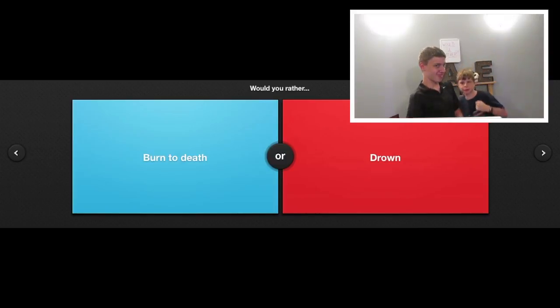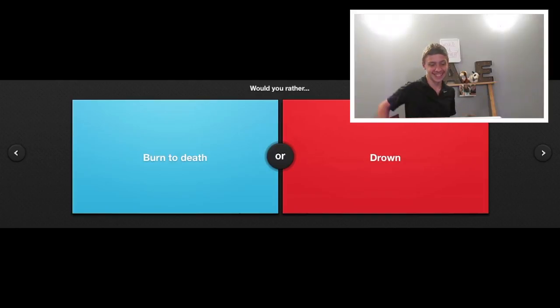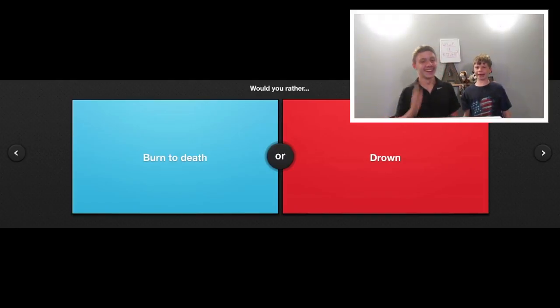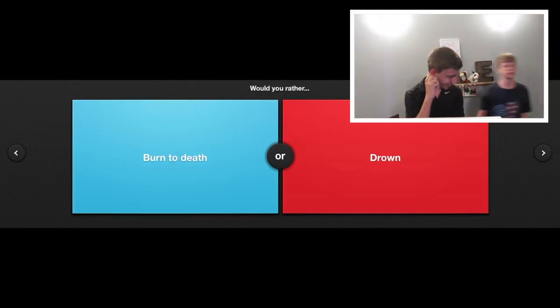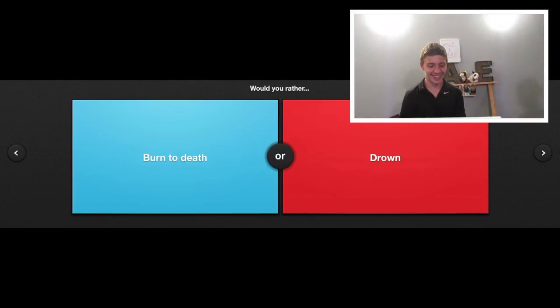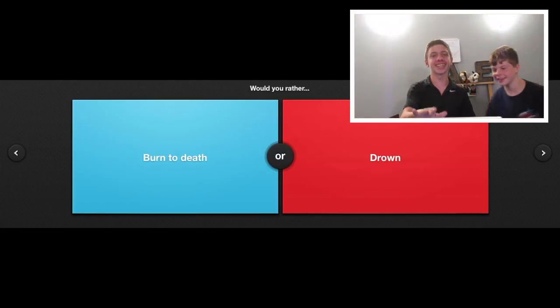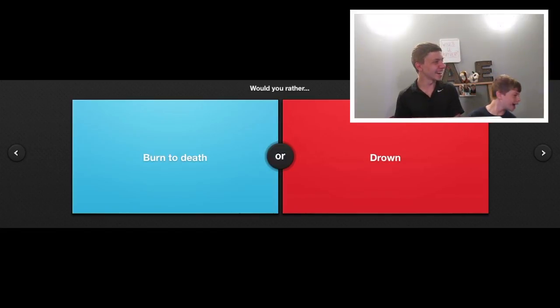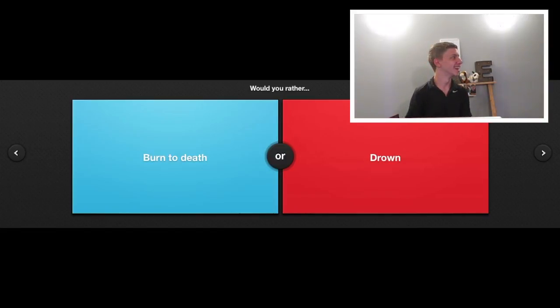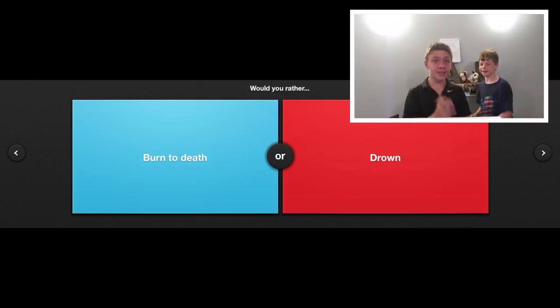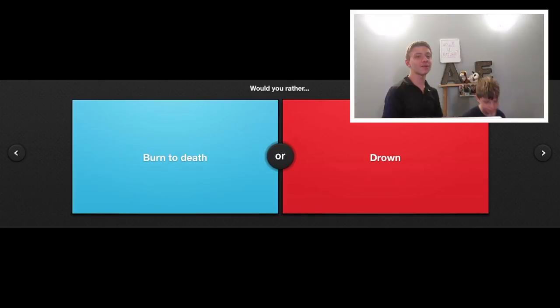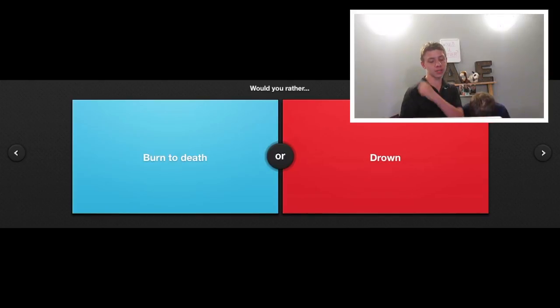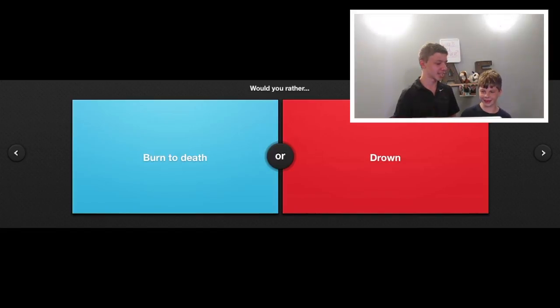Alright, we're gonna go back to the old thing. Would you rather? So let's just kick right on into it.